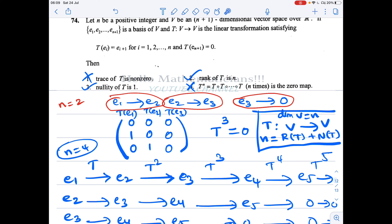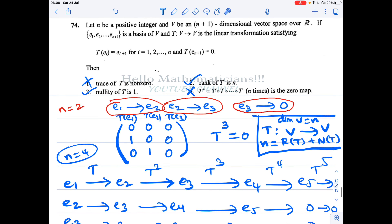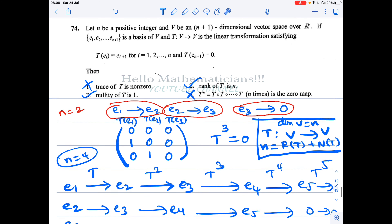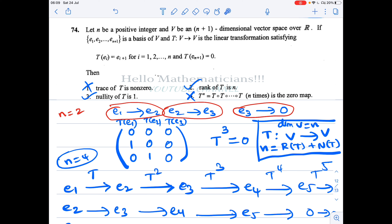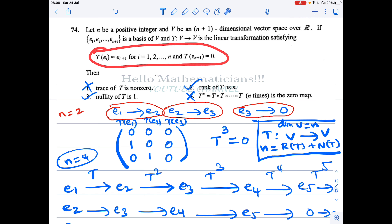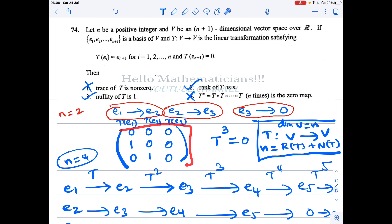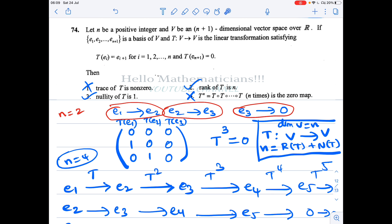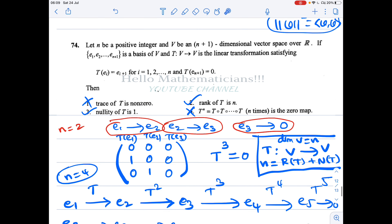Since all eigenvalues are 0, the characteristic polynomial will be x cubed (for n=2), and by Cayley-Hamilton the matrix satisfies its characteristic polynomial, giving T^3 = 0 for n=2. Our basic understanding is: once we know the linear transformation and the structure of its matrix — it is strictly upper triangular — it is a nilpotent linear transformation, and the answer follows immediately.